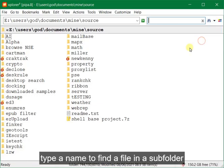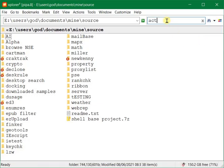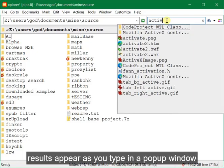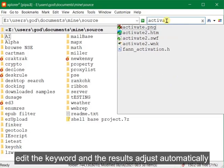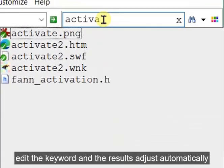Type a name to find a file in a subfolder. Results appear as you type in a pop-up window. Edit the keyword and the results adjust automatically.